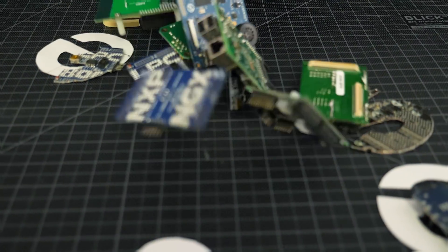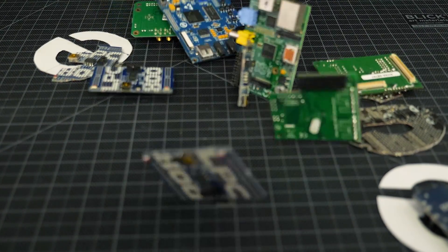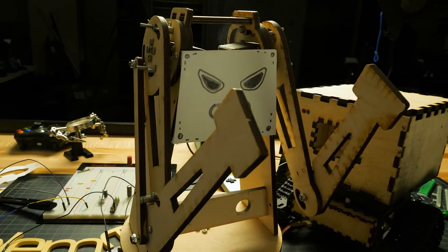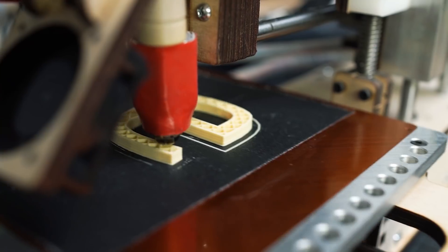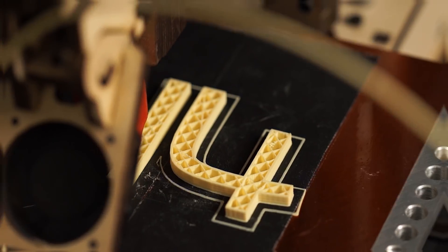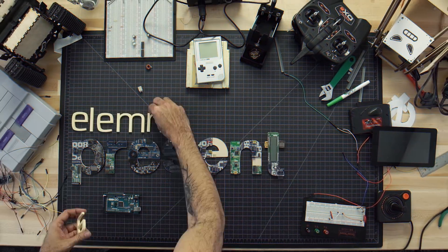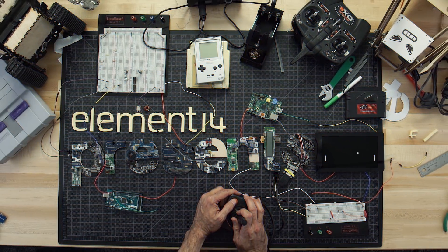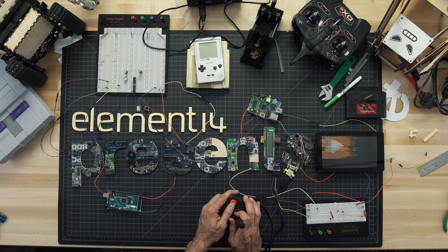Amazing hacks. Inspired Designs. Each week, Element14 Presents brings you innovative projects using electronics, engineering, and more.